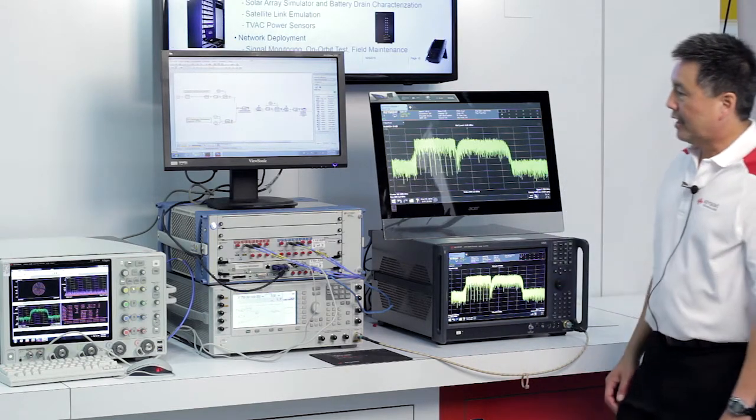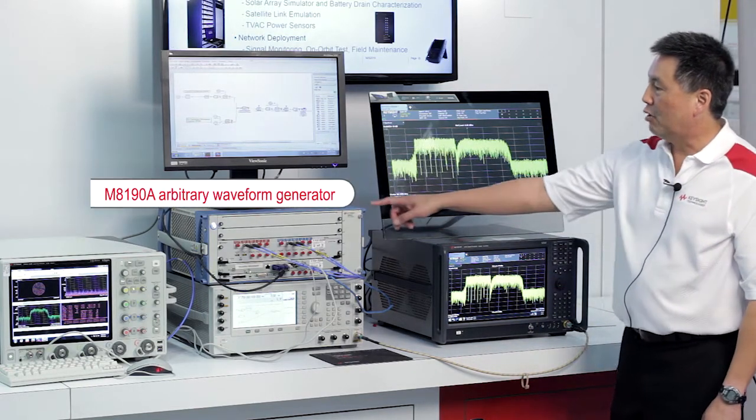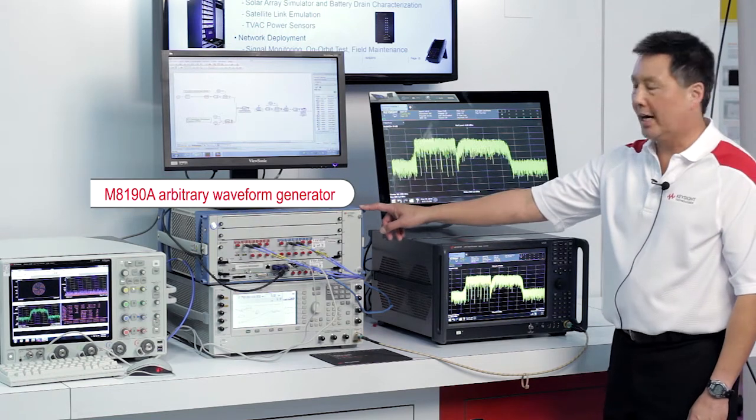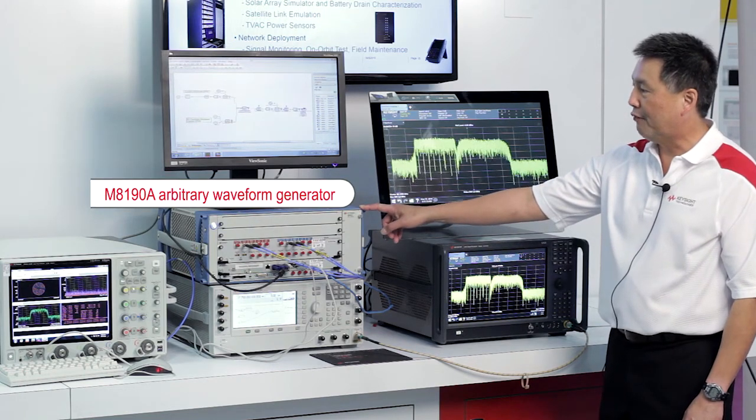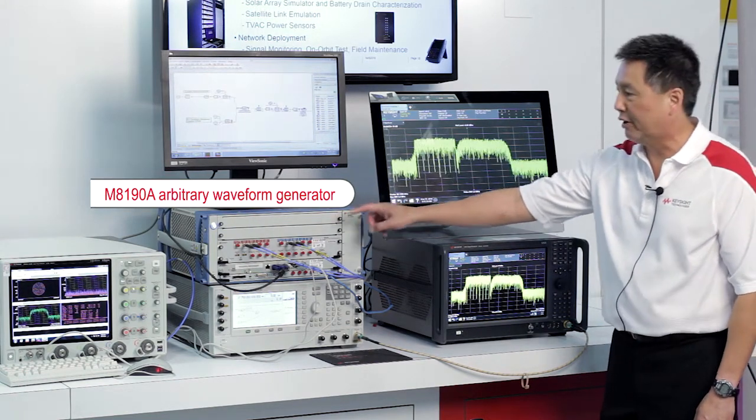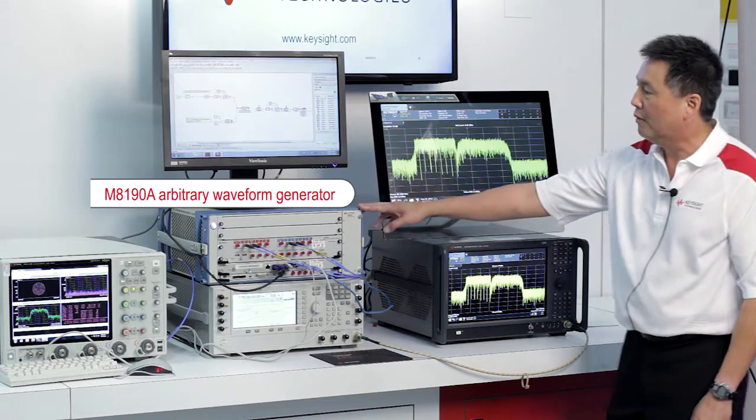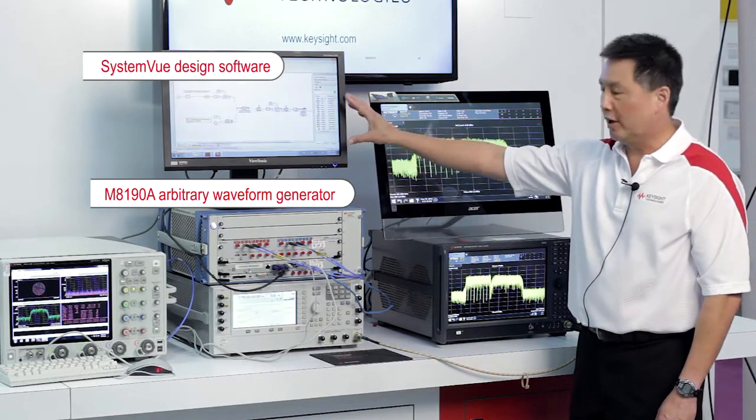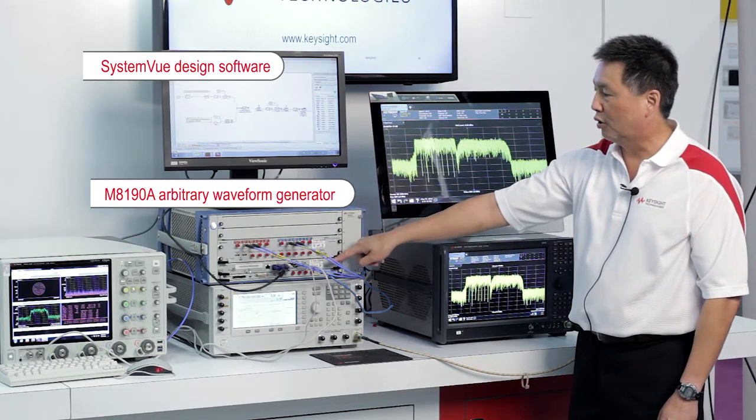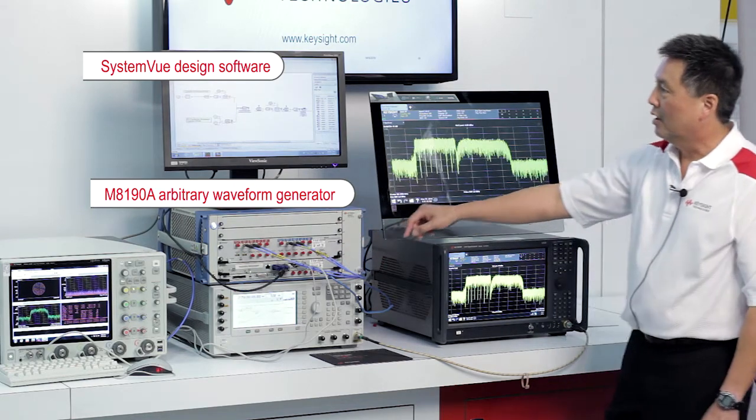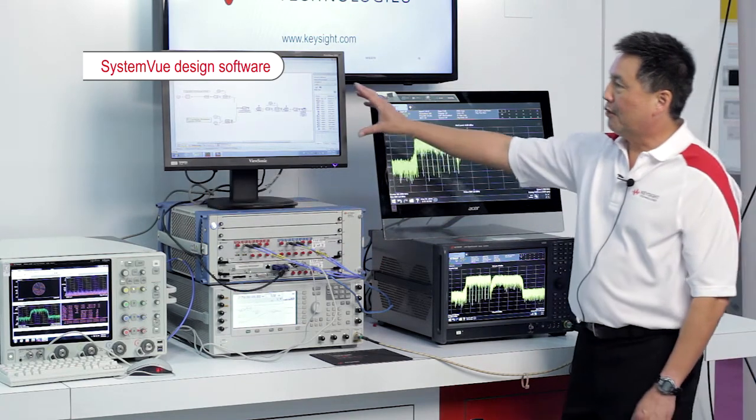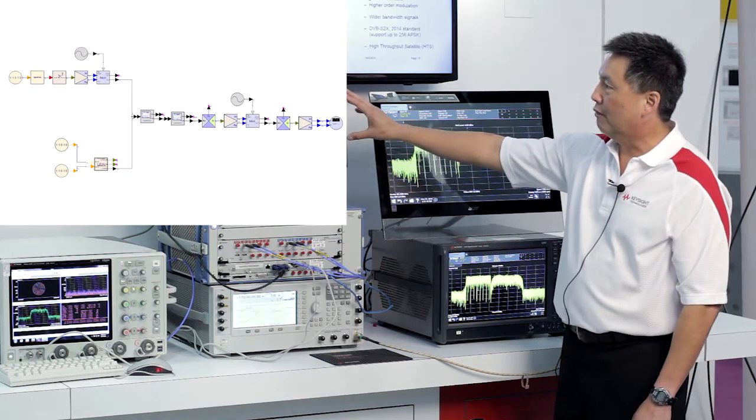The test setup consists of our M8190 arbitrary waveform generator which we're going to be using to generate IQ, but we also have our SystemVue design software installed on the embedded controller of this M8190. So the SystemVue workspace is shown here.